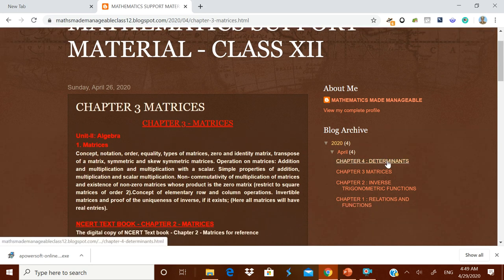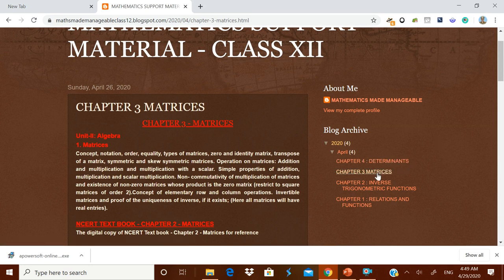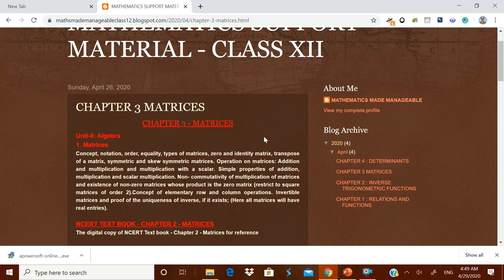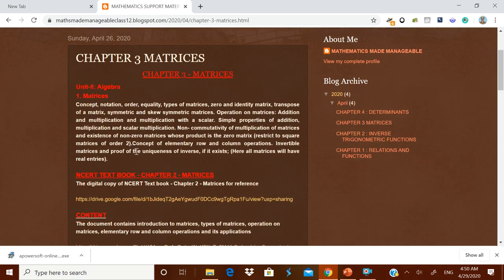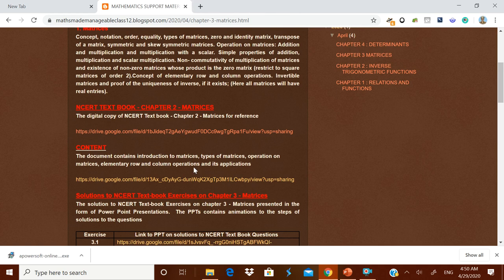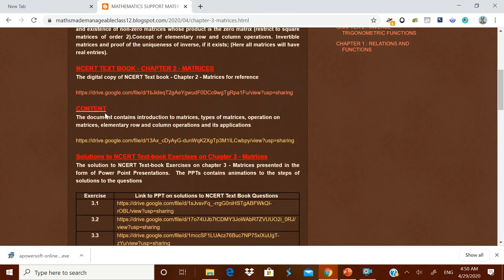When you open the blog, the latest chapter — for example, Determinants — is shown first. You have to click on Matrices to go to that particular chapter. As explained earlier, it starts with the syllabus, followed by a copy of the NCERT textbook. If you click it, the NCERT textbook will open from Google Drive, which can be used for quick reference.